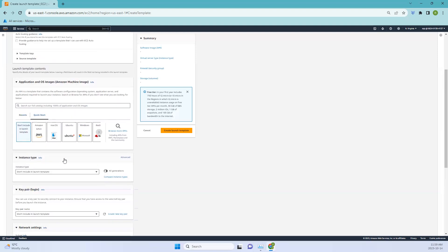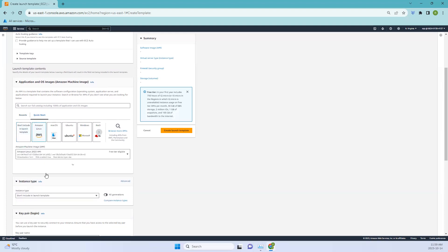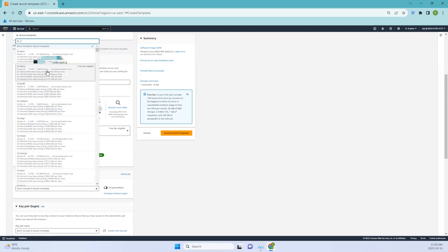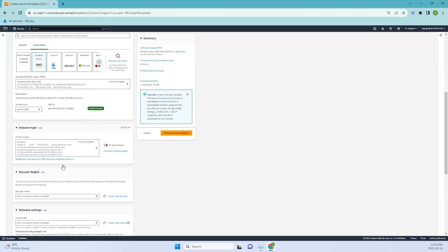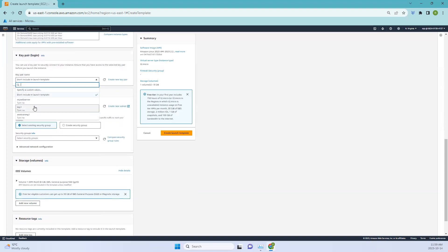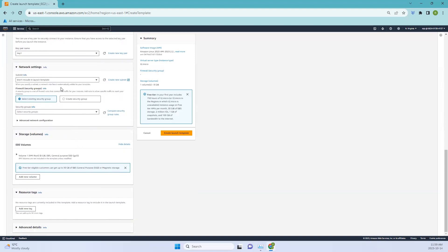For the AMI I'm using Amazon Linux. For the instance type I'll be using the basic free tier option, which is t2.micro. For the key pair, I'll use 'key-one' which we've been using for a long time. Network settings I'll leave as default — we'll configure those when setting up the auto scaling group.